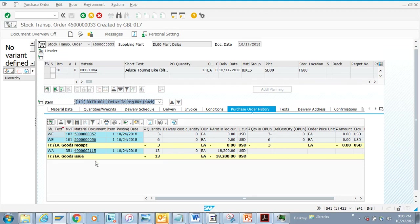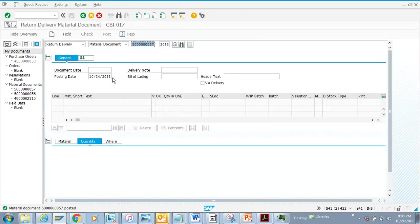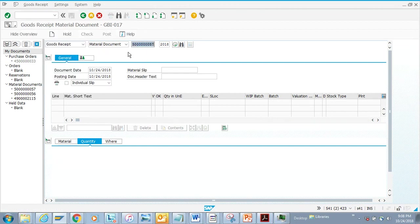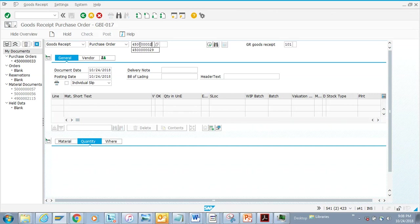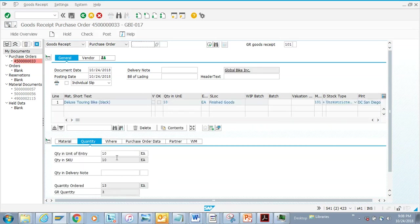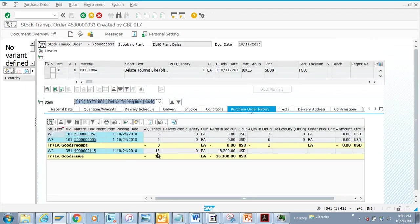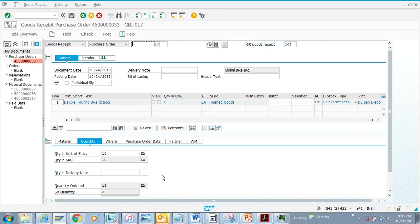If I go to the item details now, you'll see a minus 3, reflecting the return. Now if I want to do another goods receipt, let's check how much I can still receive. Since I received 6 and returned 3, the net received is 3, so from the original 13 I can still receive 10. So 13 minus 3 equals 10.